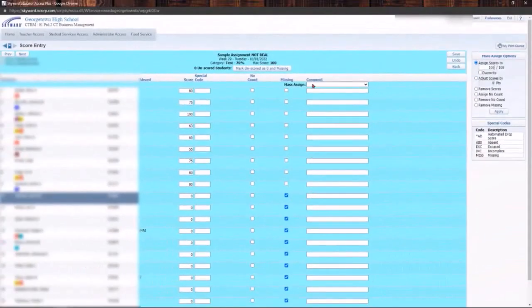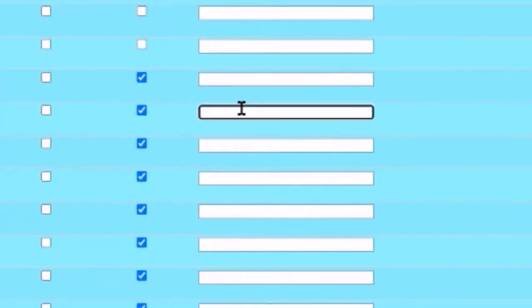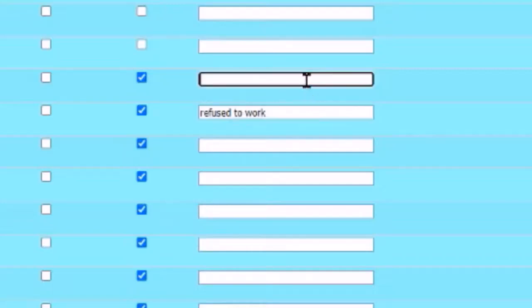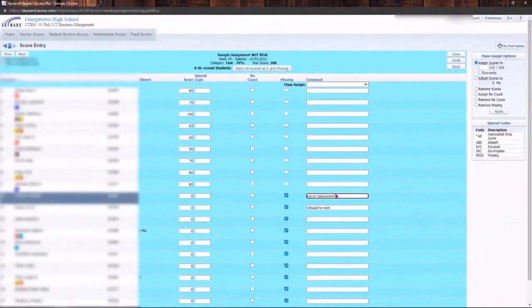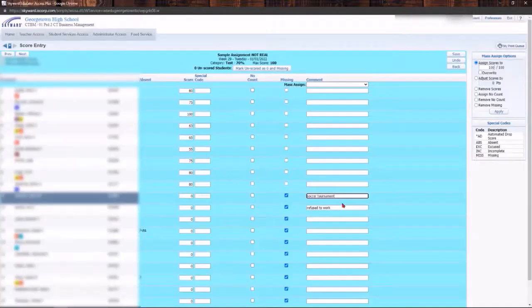I have the option to go into comments here and enter a comment as to why. So if a student refused to work I can make a note of that so that parents can see that. I can also say something like soccer tournament, so the student was away at a soccer tournament. Now I'm still expecting that student to make it up, but as of right now they have a zero and it is missing. So that gives me a couple options there.